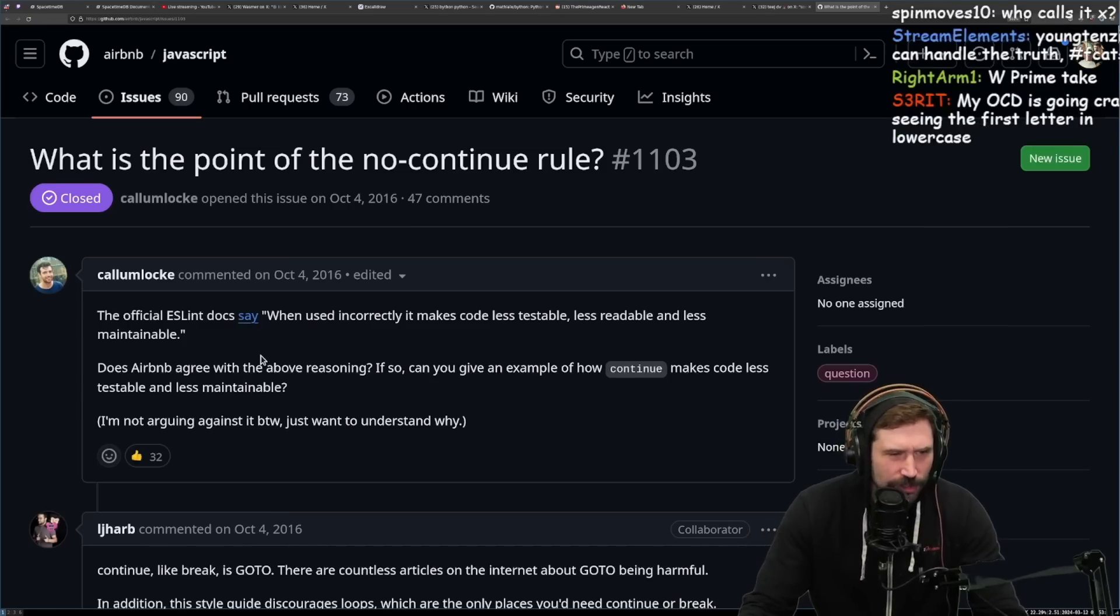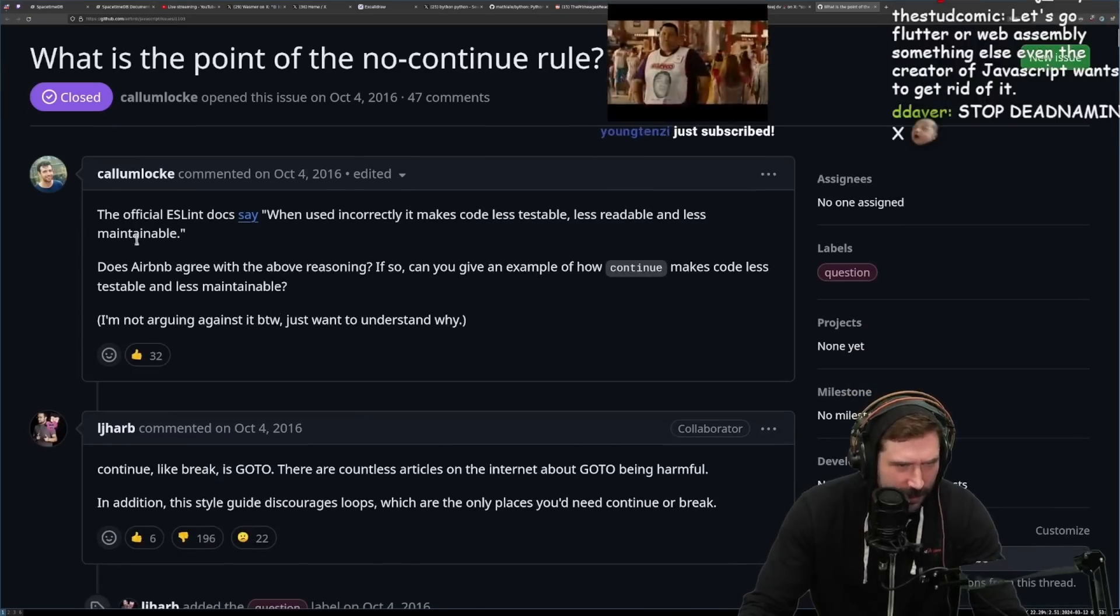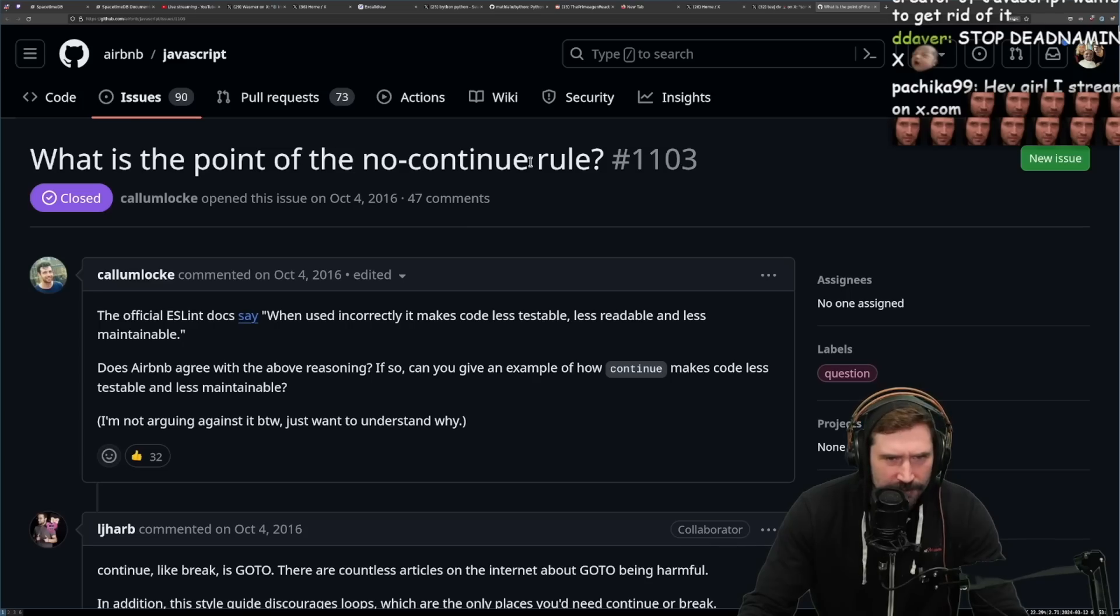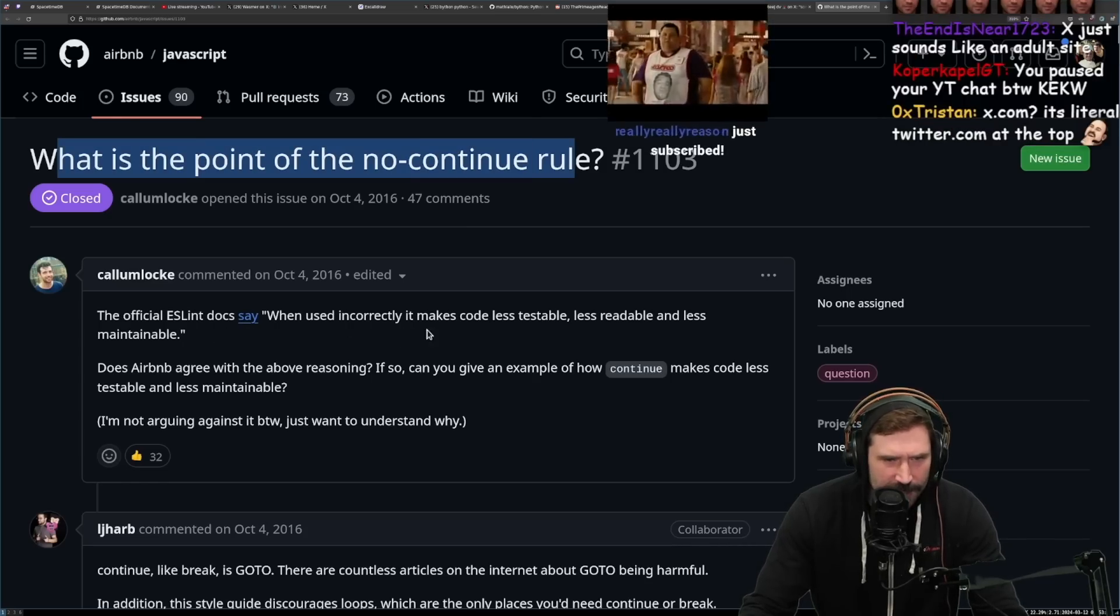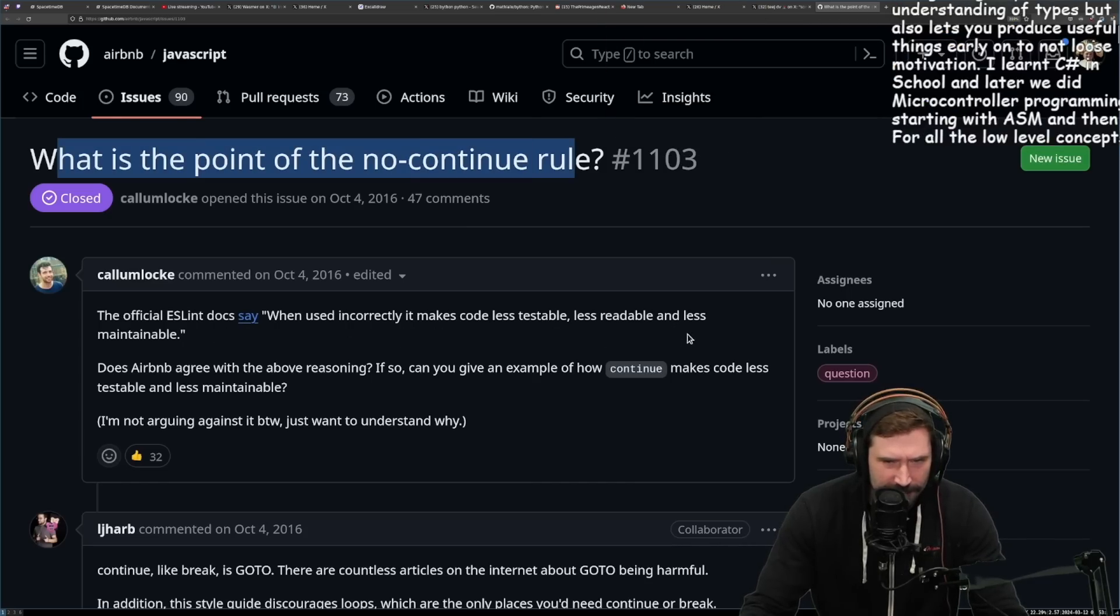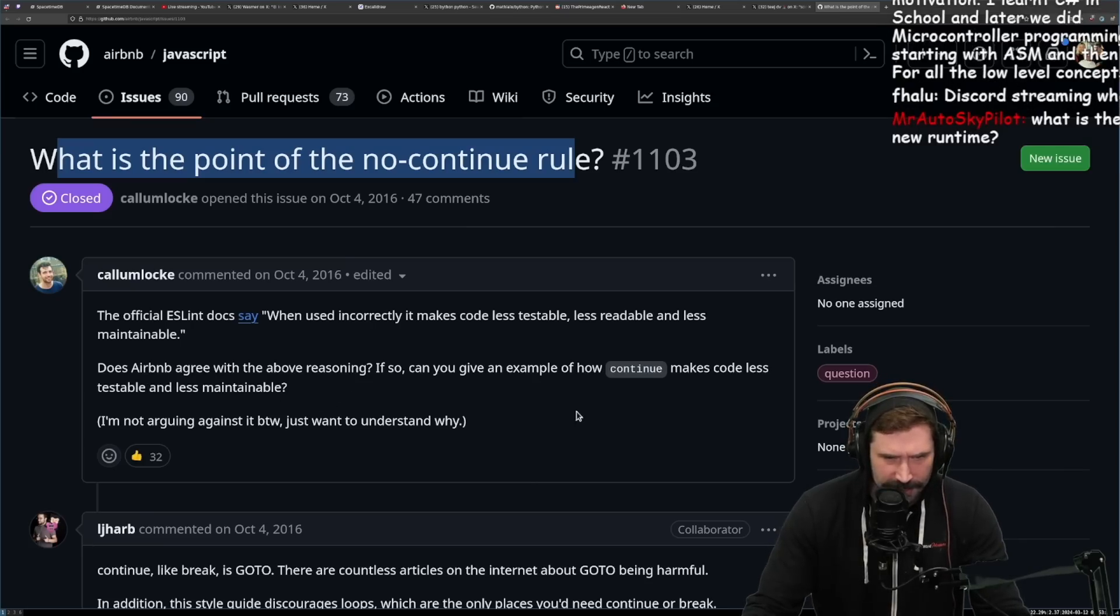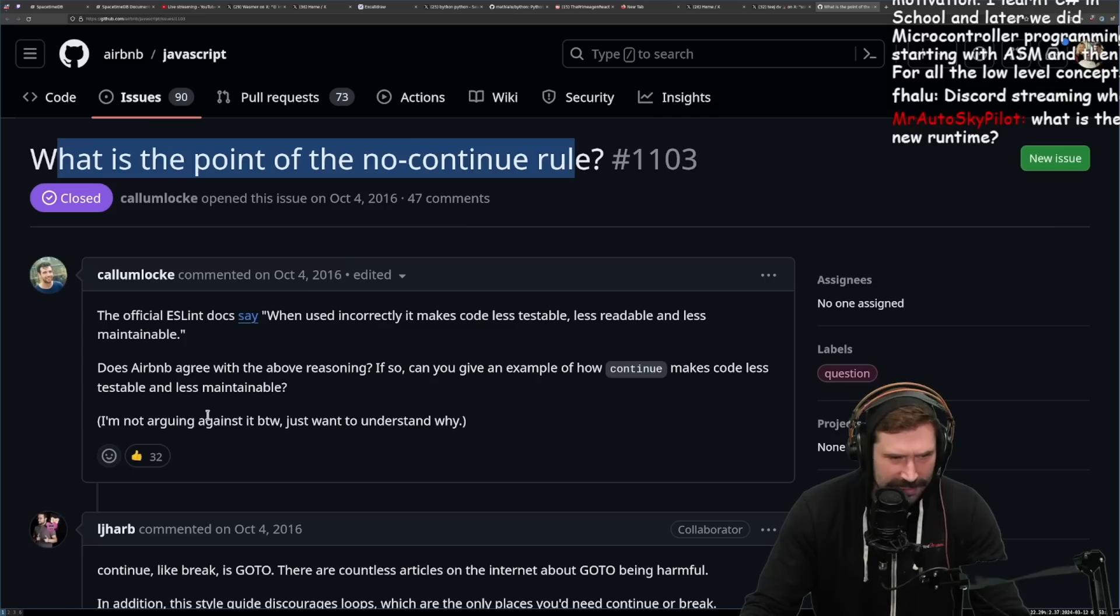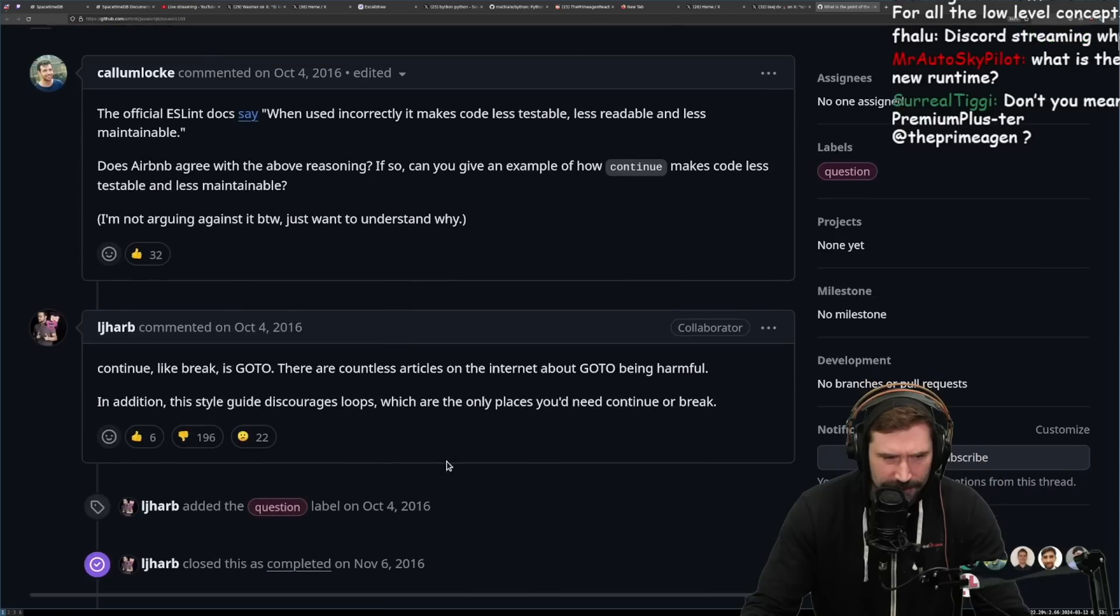So this is apparently an old JavaScript thing. Here we go. What is the point of the no-continue rule? The official ESLint doc says when used incorrectly, it makes code less testable, less readable, and less maintainable. Does Airbnb agree with above reasoning? If so, can you give an example of how continue makes code less testable and maintainable? I'm not arguing against it, by the way. I just want to understand why.